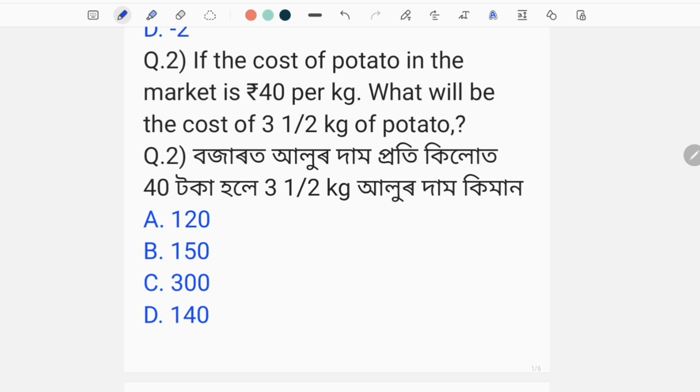If the cost of potato in the market is 40 per kg, what will be the cost of 3.5 kg of potato?